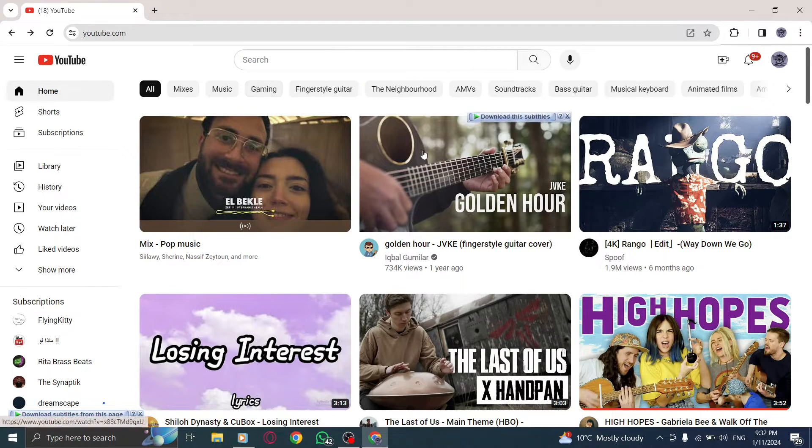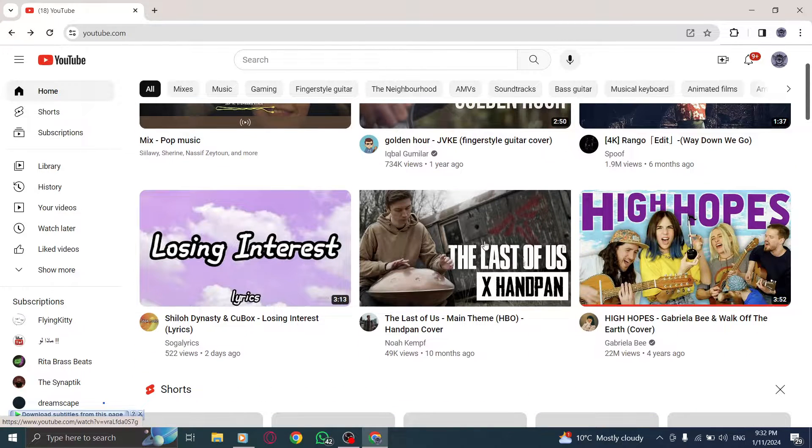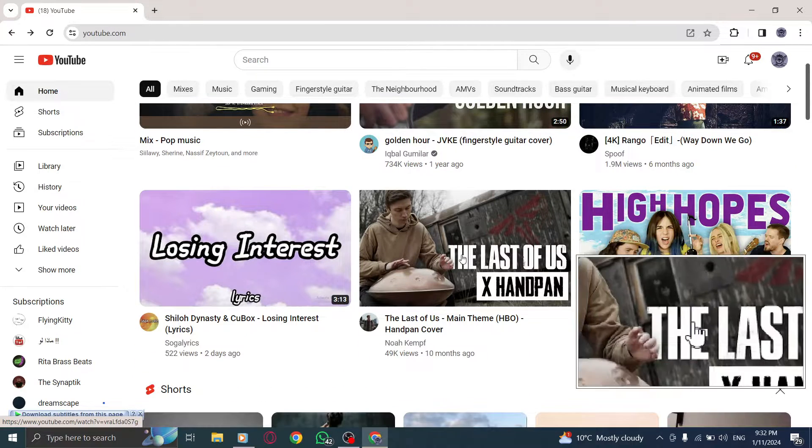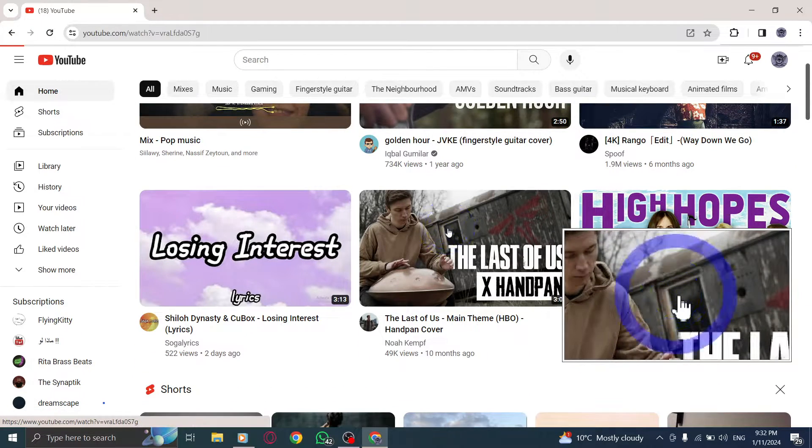Step 2. Once you're on YouTube, find and open a video that you would like to watch. Simply click on the video thumbnail to start playing it.